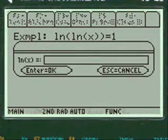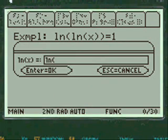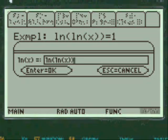And we're going to enter the log function, and log within log of X equals, let's say, 7.